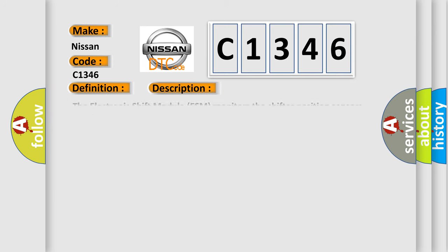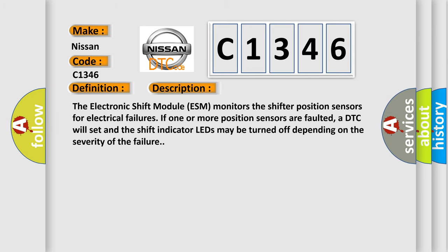And now this is a short description of this DTC code. The electronic shift module ESM monitors the shifter position sensors for electrical failures. If one or more position sensors are faulted, a DTC will set and the shift indicator LEDs may be turned off depending on the severity of the failure.